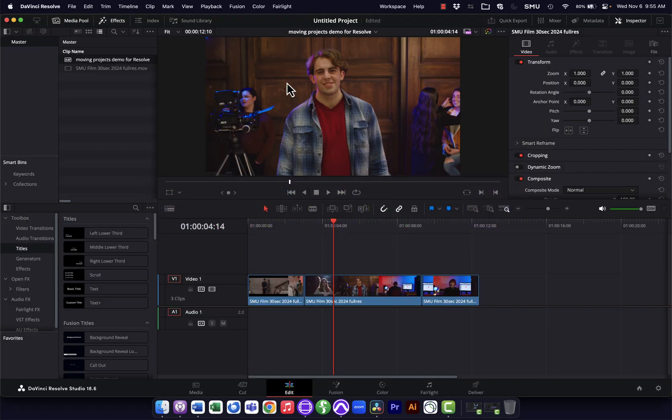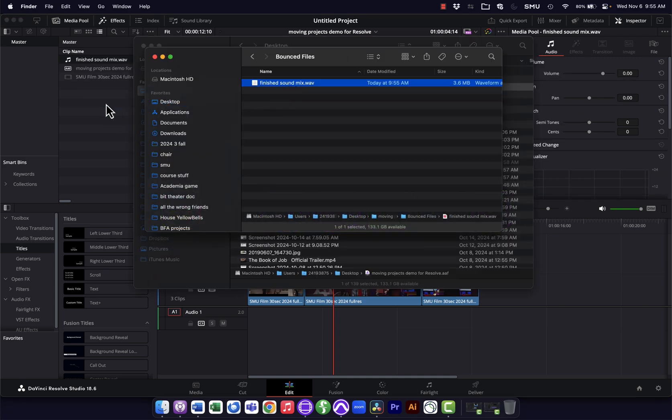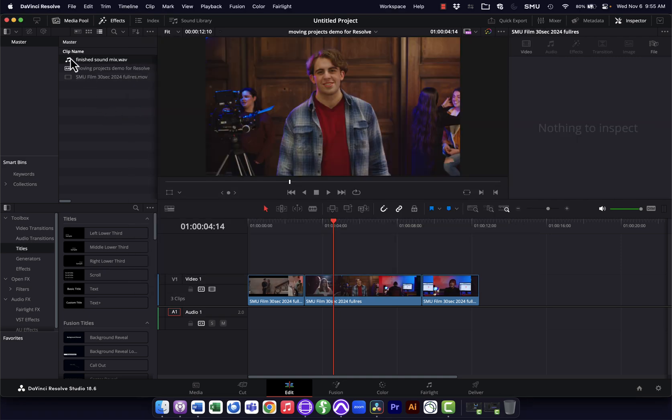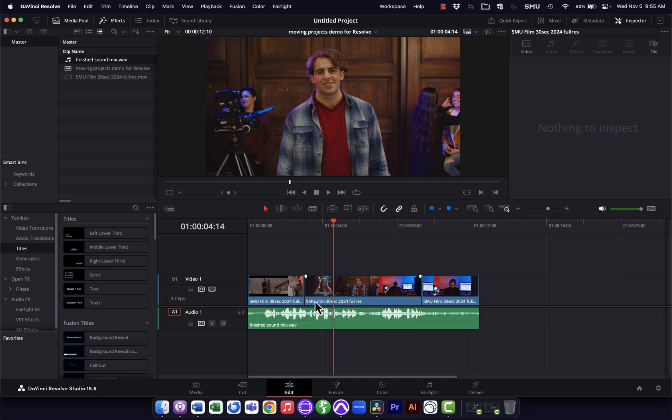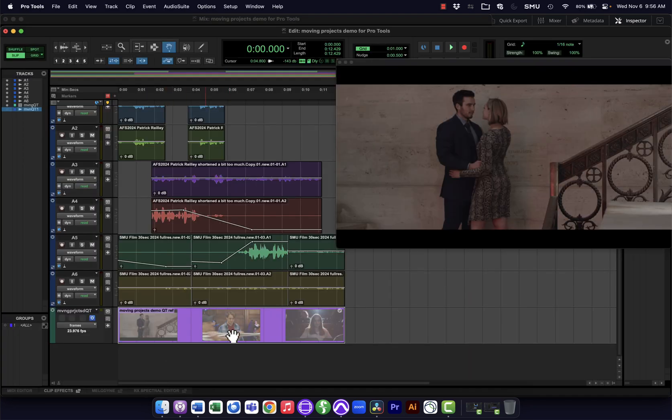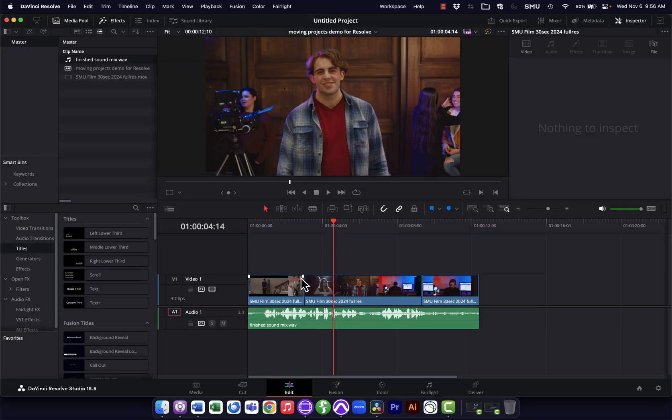I'll go back into Resolve and I'm going to bring in that finished sound mix. I'll lay that here, which is exactly the length of the video, because this is the same video that I had here in Pro Tools. It's just this was that downmix from Avid, and this is all the original files added together. But now I have my color-graded video, I have my finished sound mix, all together in one sequence.